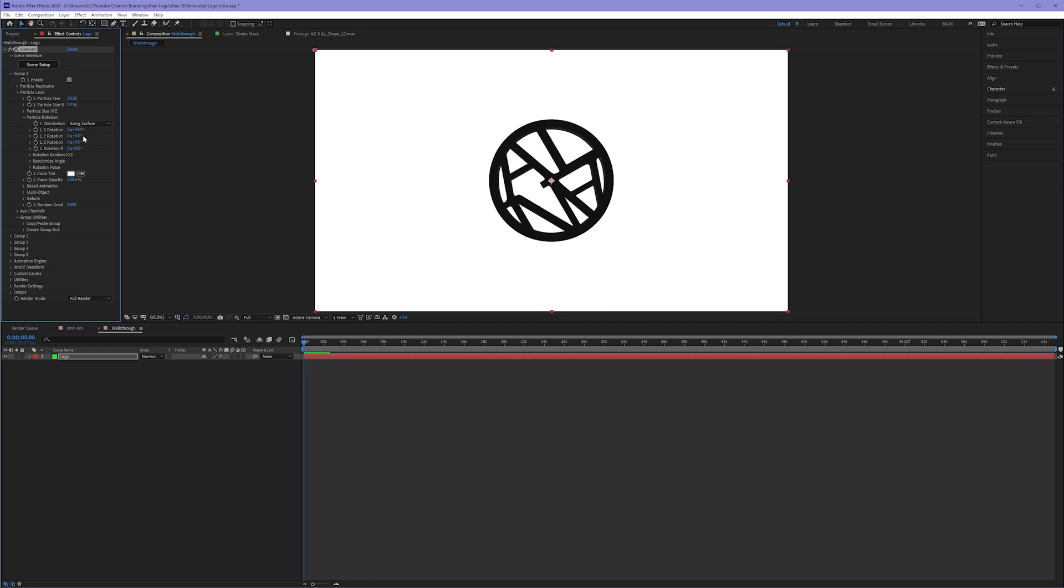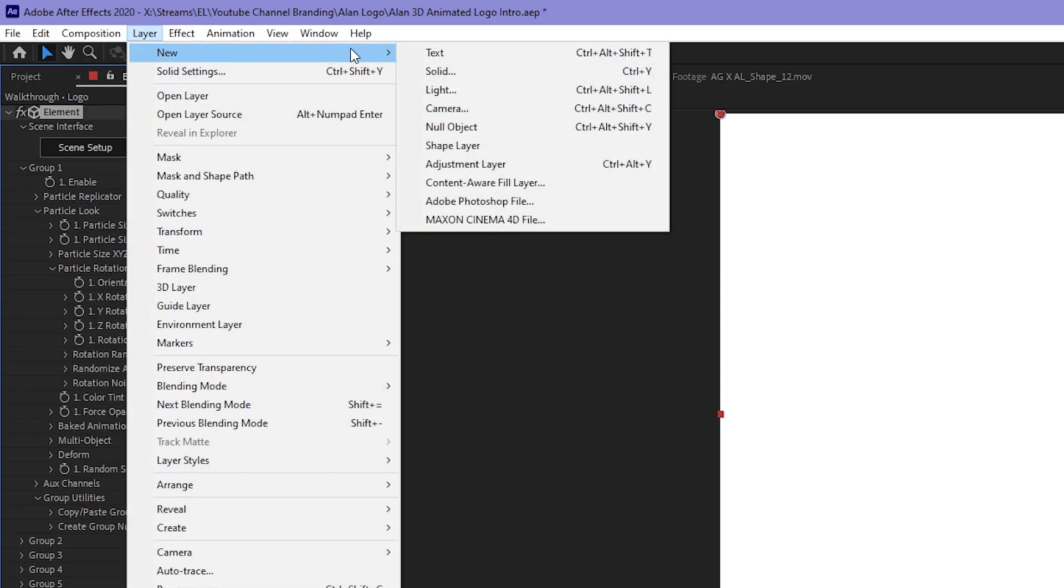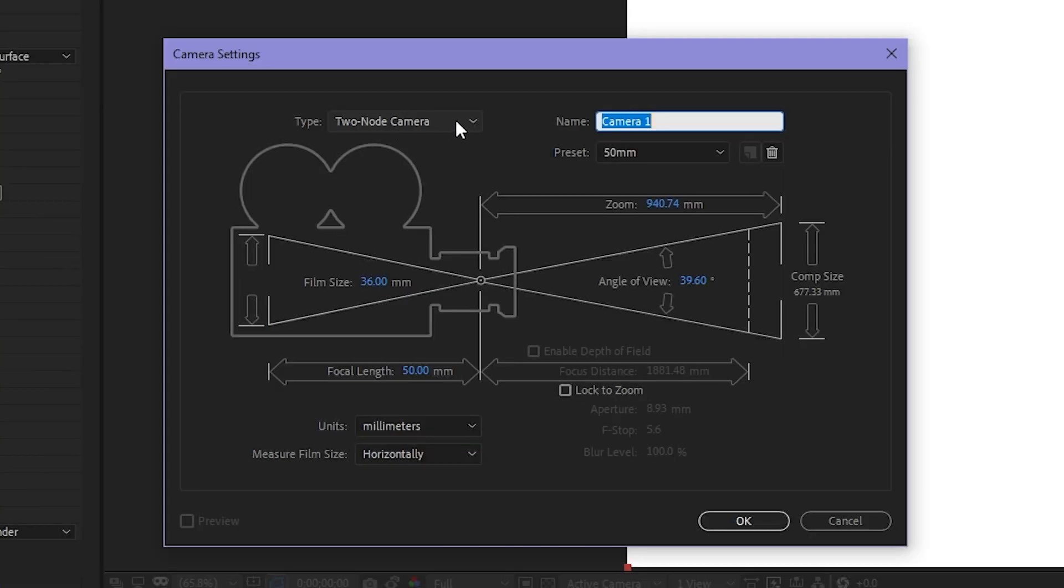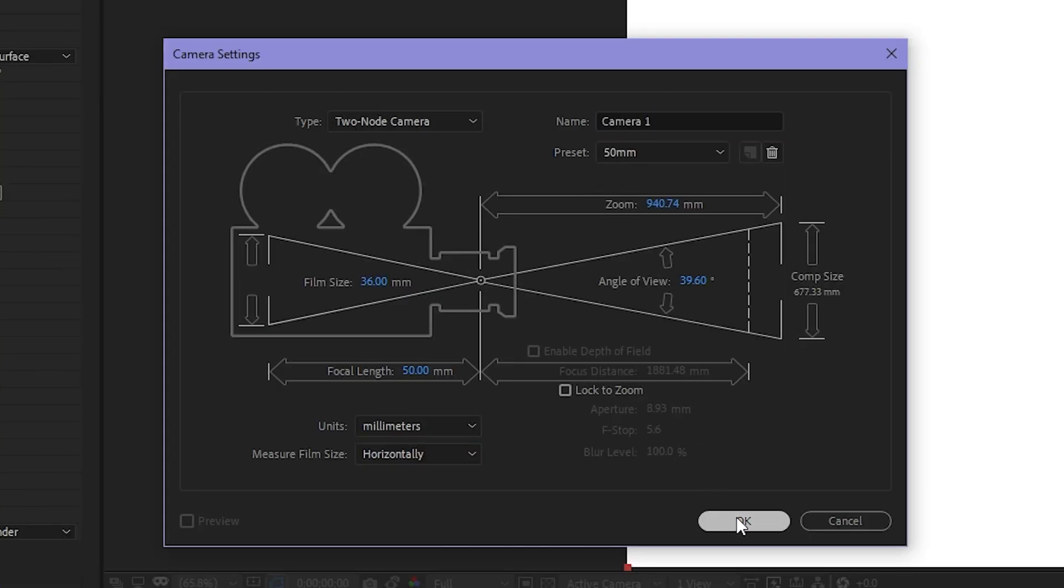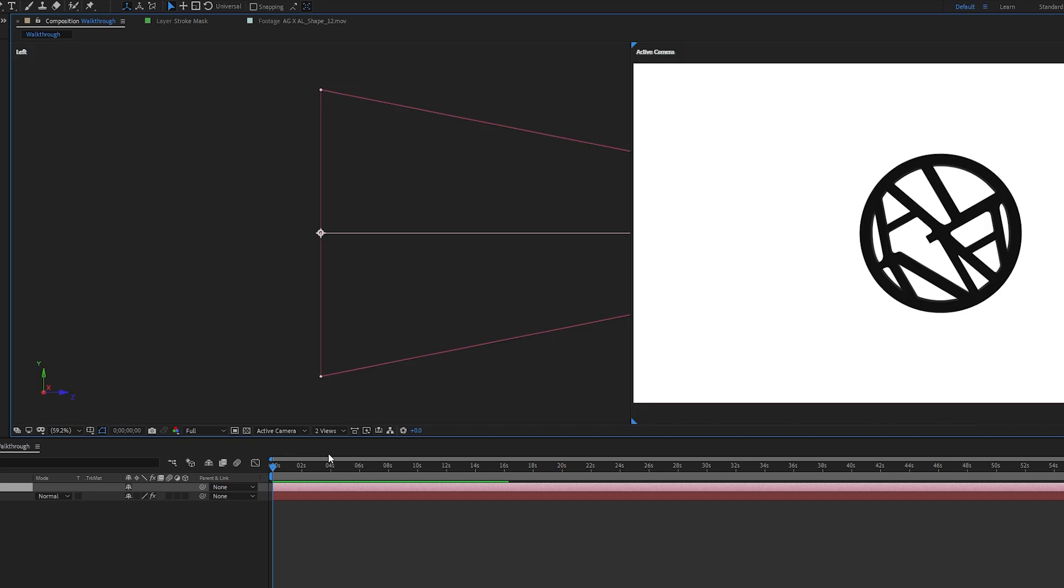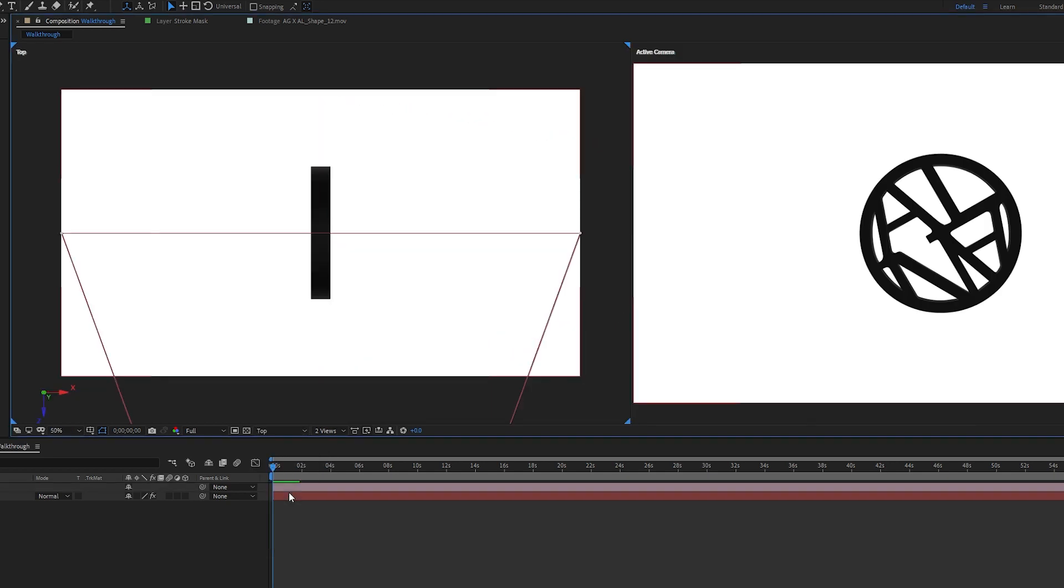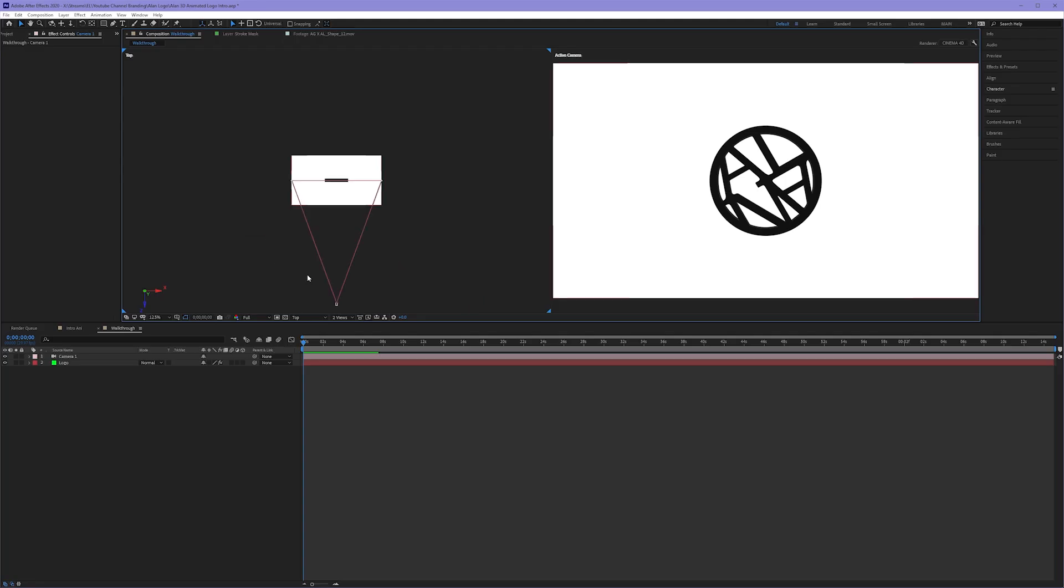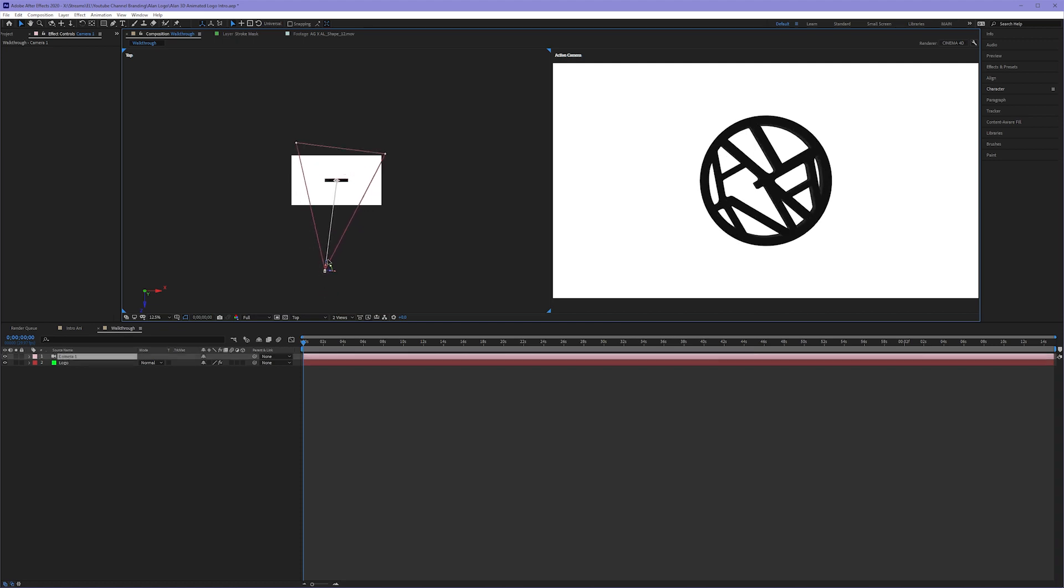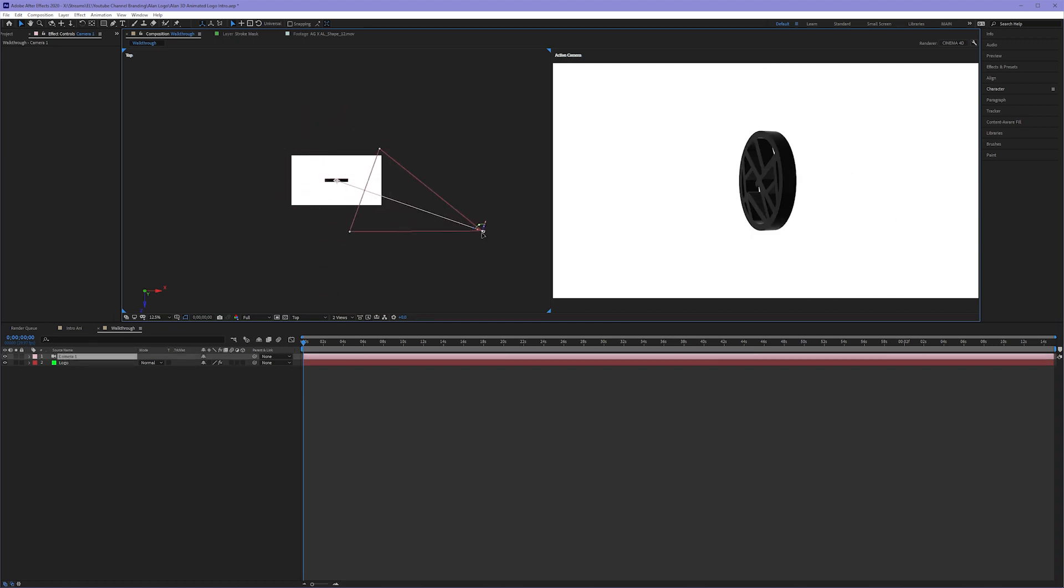Come down to the Particle Rotation and rotate the X value to turn my logo on its proper face. Now to view this, I have to make a brand new camera. Layer, New Camera. I use a two node camera for this. I click Okay. Toggle down my one view pull down to make this two views horizontal. In the left hand, I'm going to choose Top. And now I have my camera. I can move my camera around and start to view my 3D logo now inside of my composition panel.